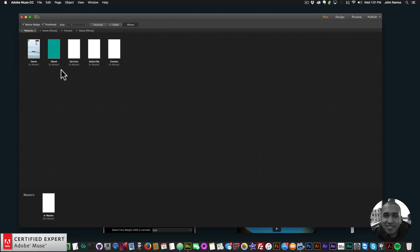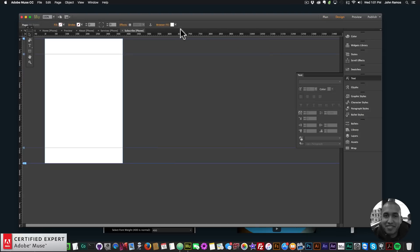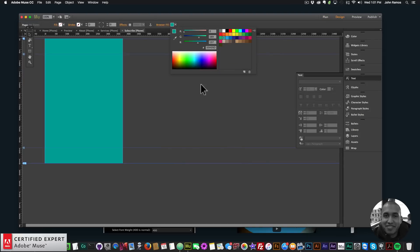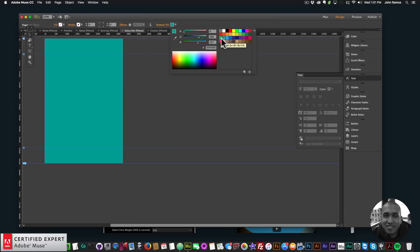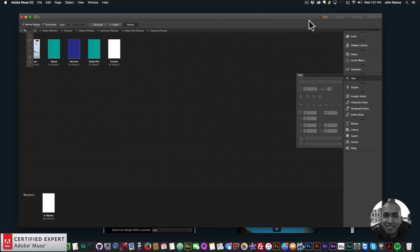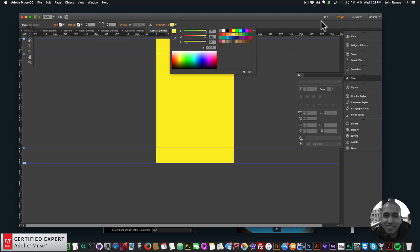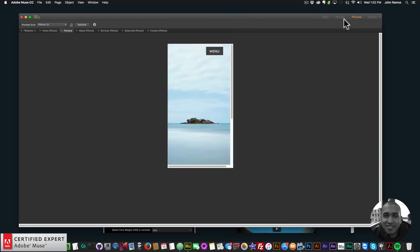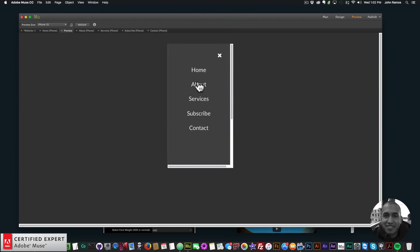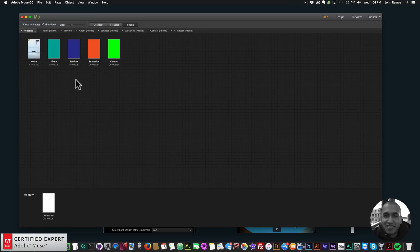I'll go into each page and change the color so we can see the menu is working correctly. I changed them to different colors. I'll go to the home page and click Preview — if I click on menu and then About, we see it goes there.